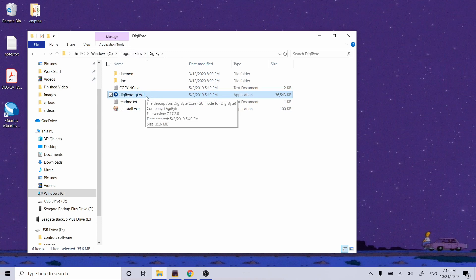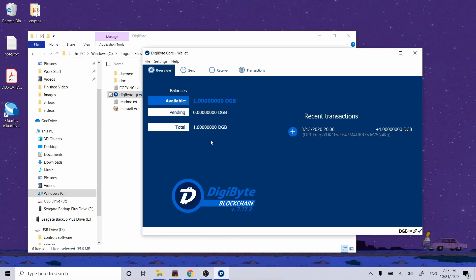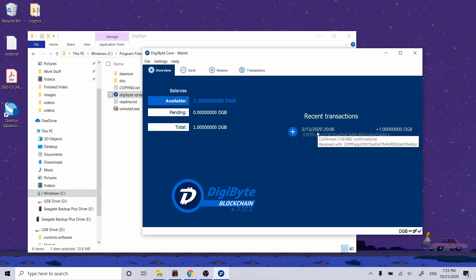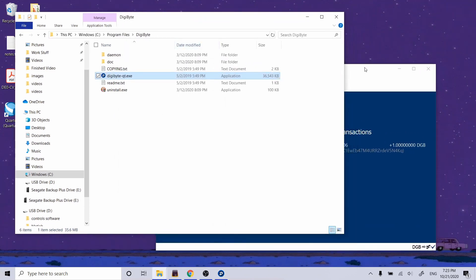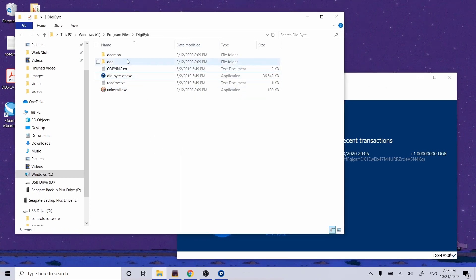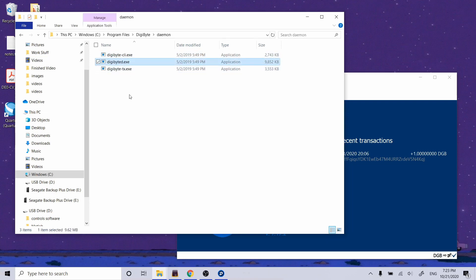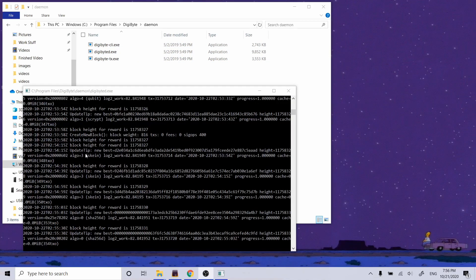Here's what the DigiByte-Qt GUI version looks like — a simple wallet GUI showing how many coins you have. I have one DigiByte on this wallet. However, this isn't what I want. You can actually choose to run a blockchain core either in this GUI way, or you can go to the daemon folder and open digibyte-d — or bitcoin-d in the case of Bitcoin. Let's go ahead and do that. Digibyte-d is running and you can see it's getting blocks every now and then.